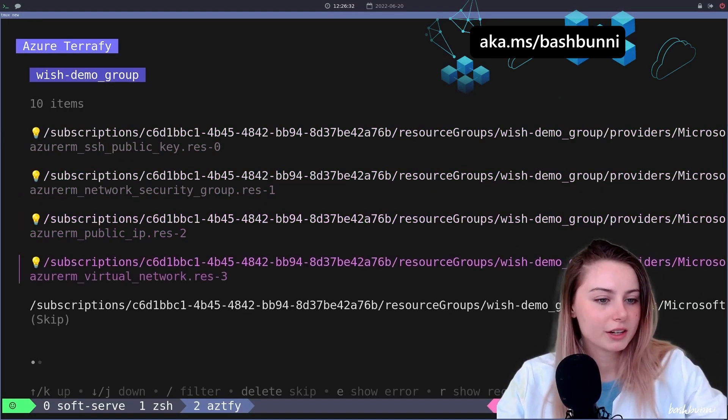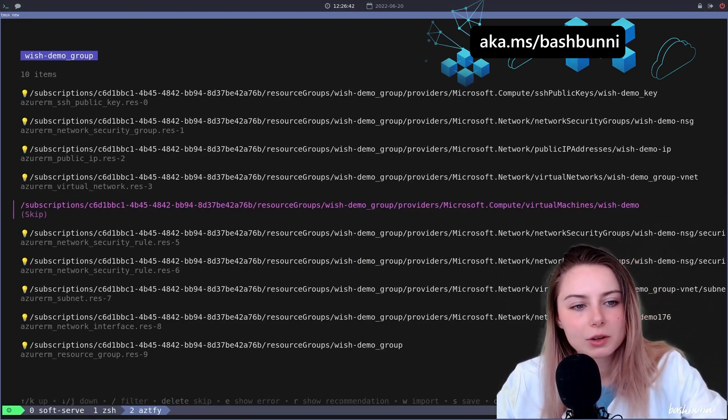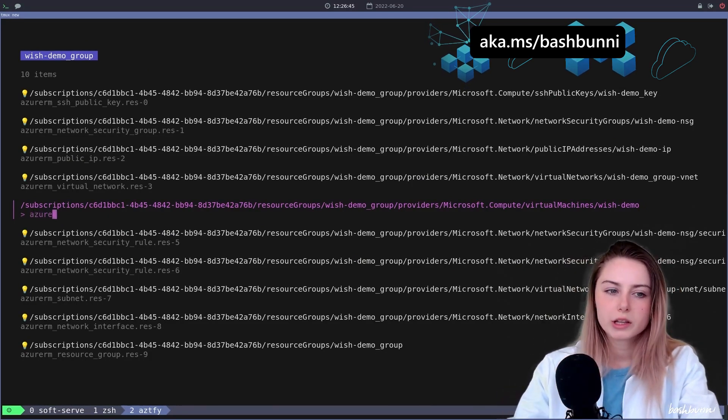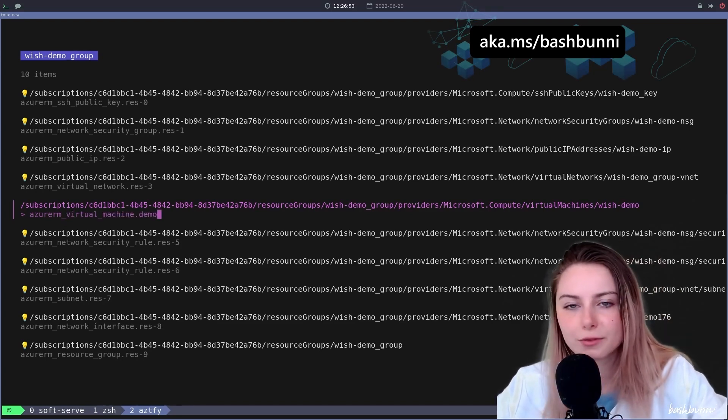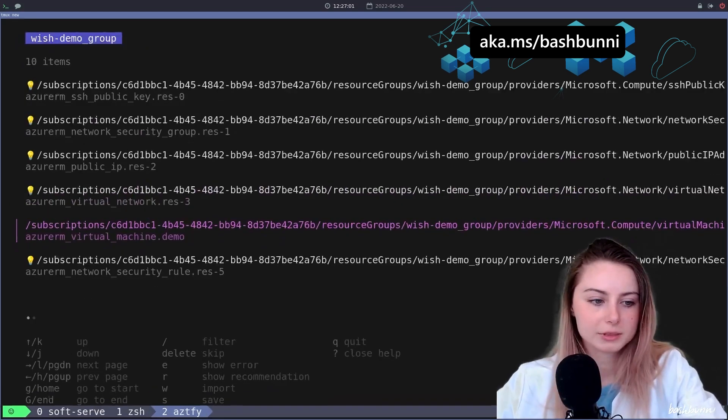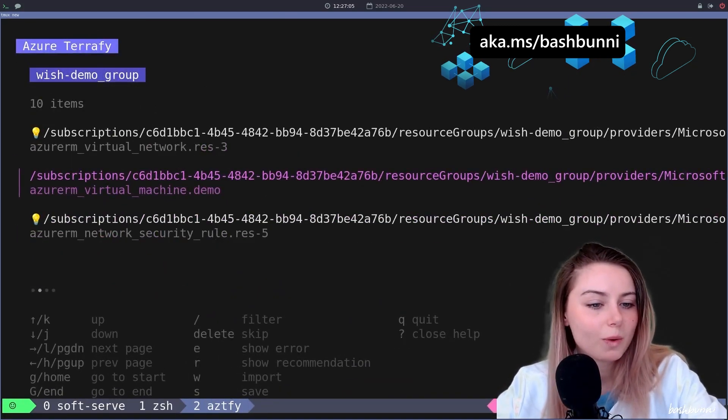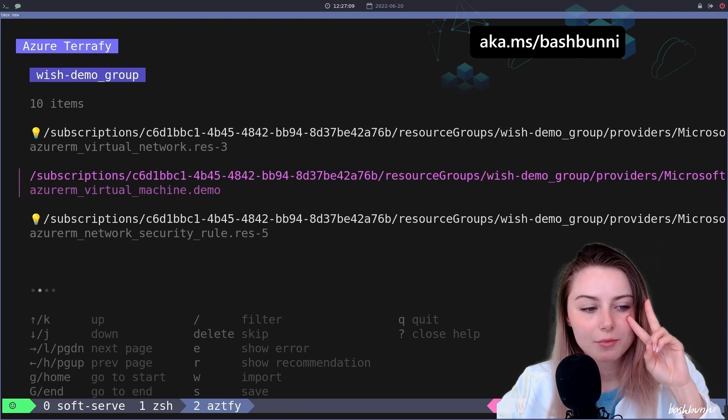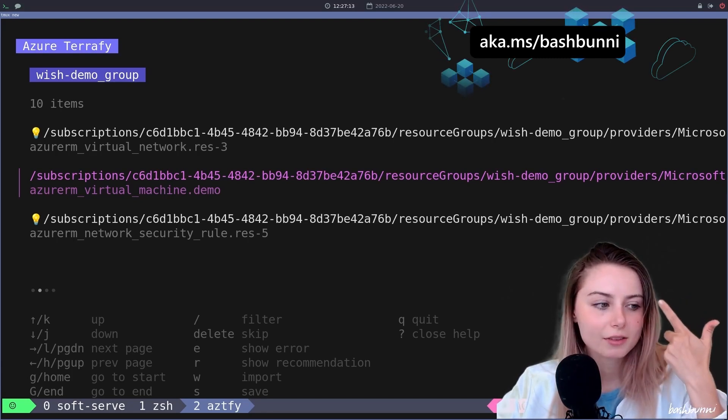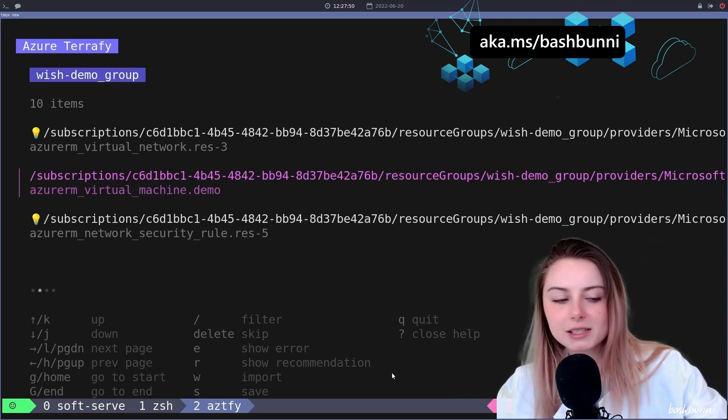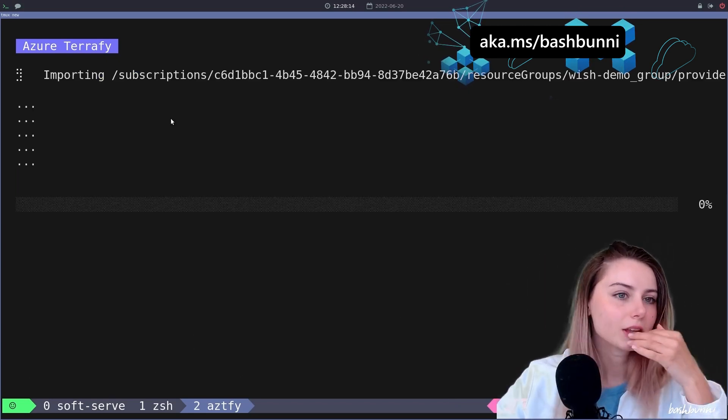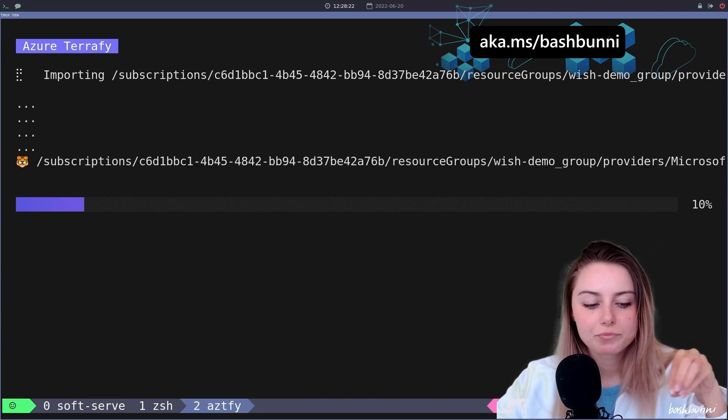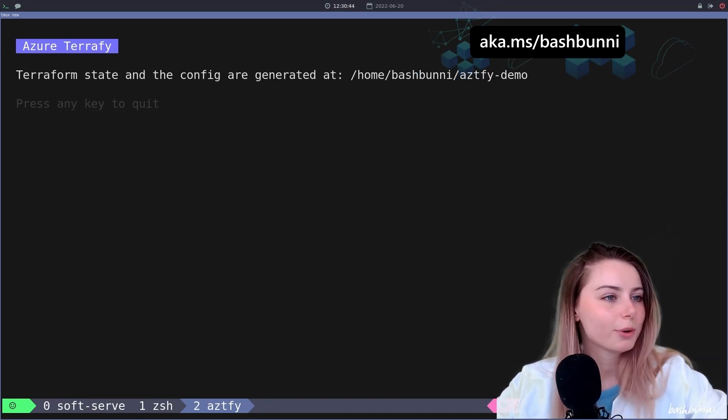Look familiar? These almost look like the tools I built at work being used by Microsoft. So basically what I can actually do here... So this is one of my VMs. I can rename this to azurerm_virtual_machine demo. I just copied this from their documentation. Got all these cool options at the bottom where I can filter, skip, show an error, show recommendation, import, save. Basically with aztefy, I'm gonna try importing it first so you guys can see what that looks like.